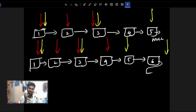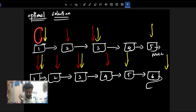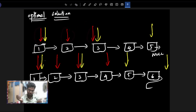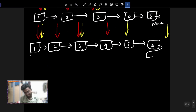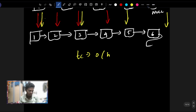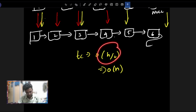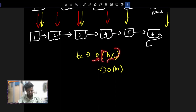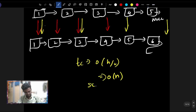The time complexity: the fast pointer is 2x speed and slow pointer is 1x speed, so the fast pointer covers n/2 iterations. Time complexity is O(n/2), which is told as big O of n — it is linear, O(n). Space complexity is O(1), since we only use two pointers.